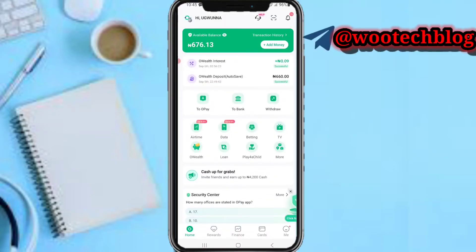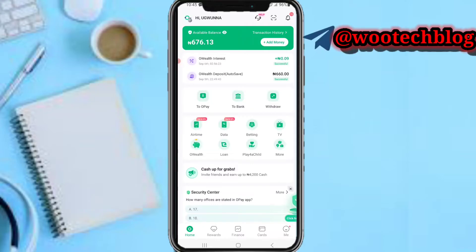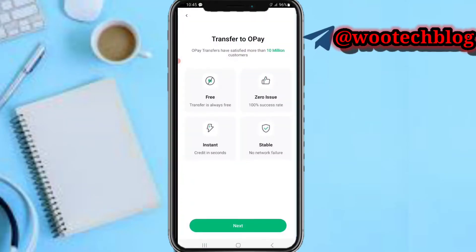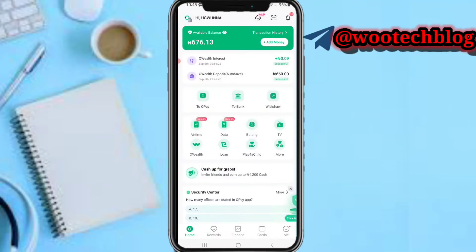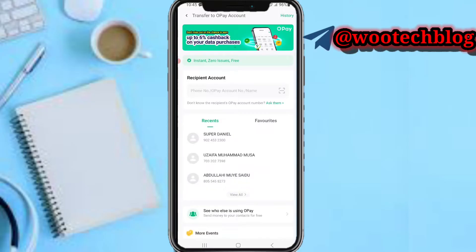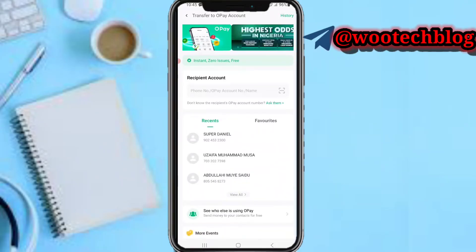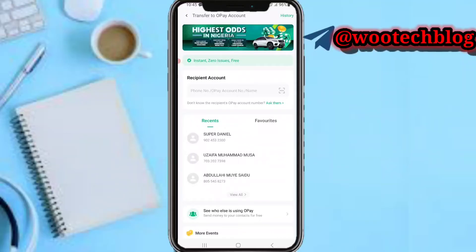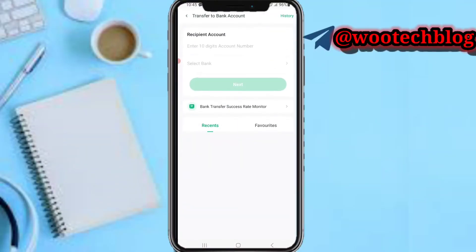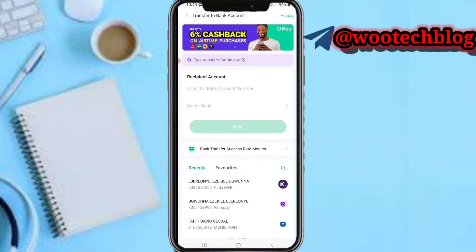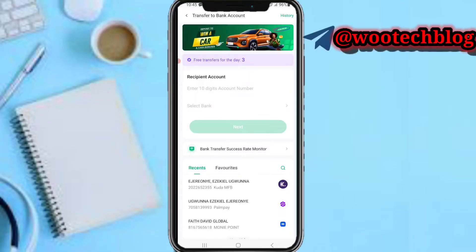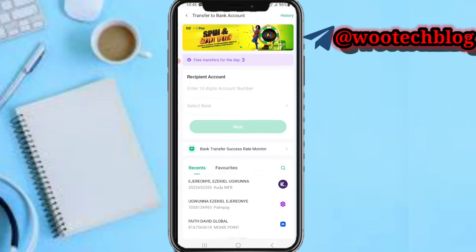On the transfer option, you can transfer from OPay to OPay — just input the person's OPay number and proceed to complete the transaction. You can also transfer to another bank: input the person's bank account number, select the bank you are transferring to, and then proceed to complete the transaction with your PIN.